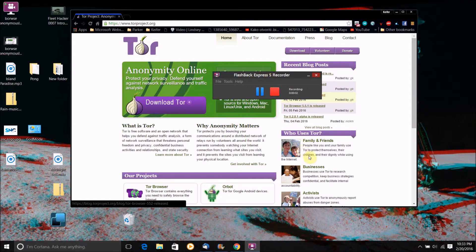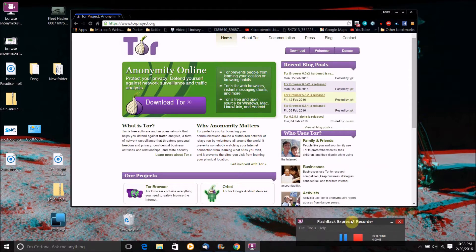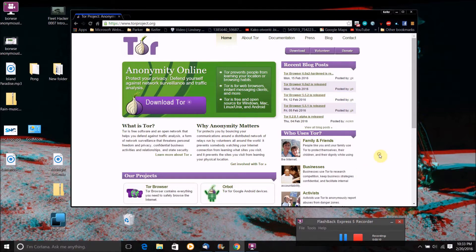Hello world, this is FleetHacker0007, and in today's video I'm going to be doing a review and tutorial of the Tor browser for Windows, Mac OS X, and Linux.